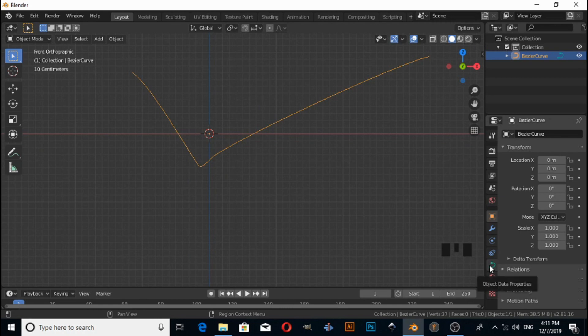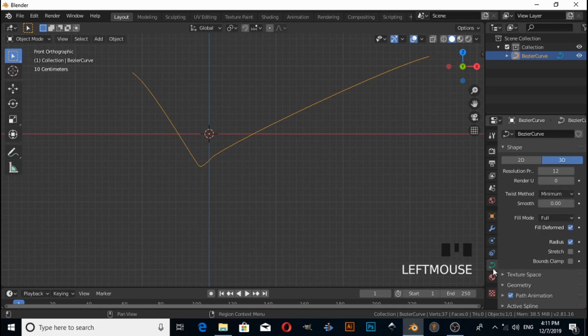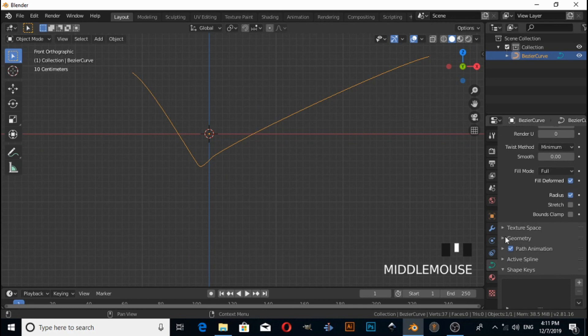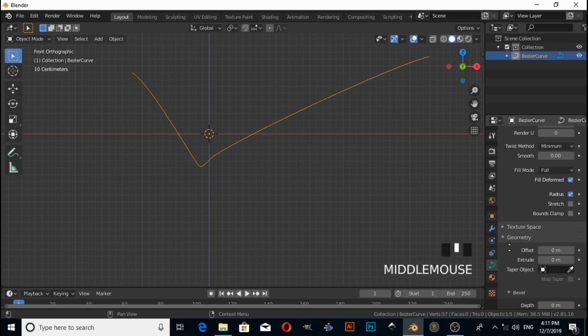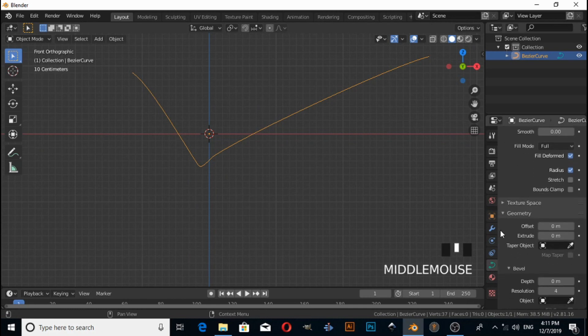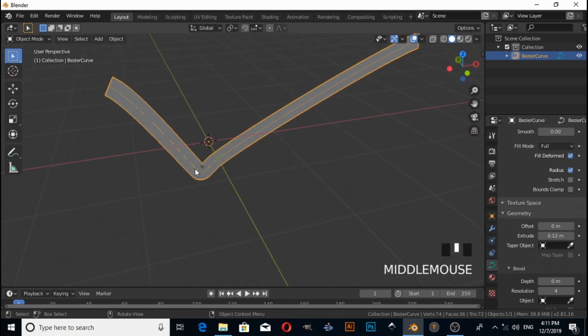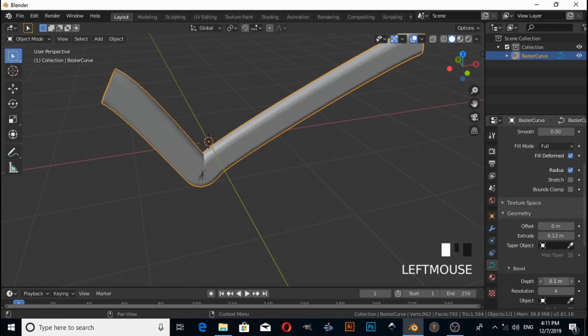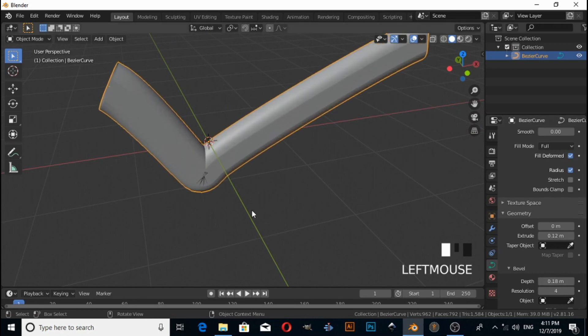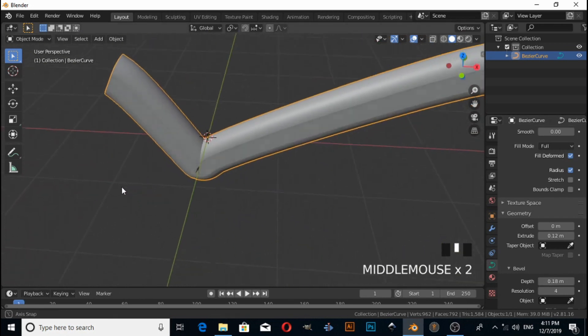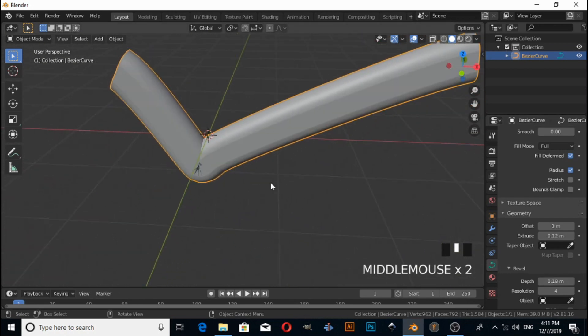Click on the Object Data Properties, expand the Geometry option. There are two options: First, Extrude - if you increase it, you'll get this type of shape. If you increase Bevel Depth, then you'll get this type of shape.